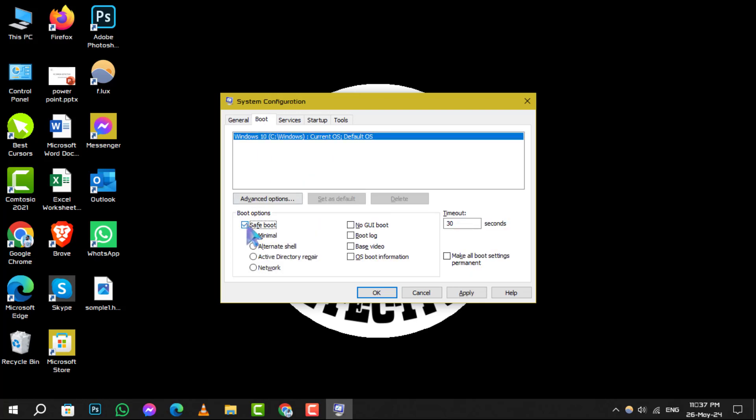In the Boot Options area, you'll notice an option labeled Safe Boot. Make sure to uncheck this box to turn off safe mode.